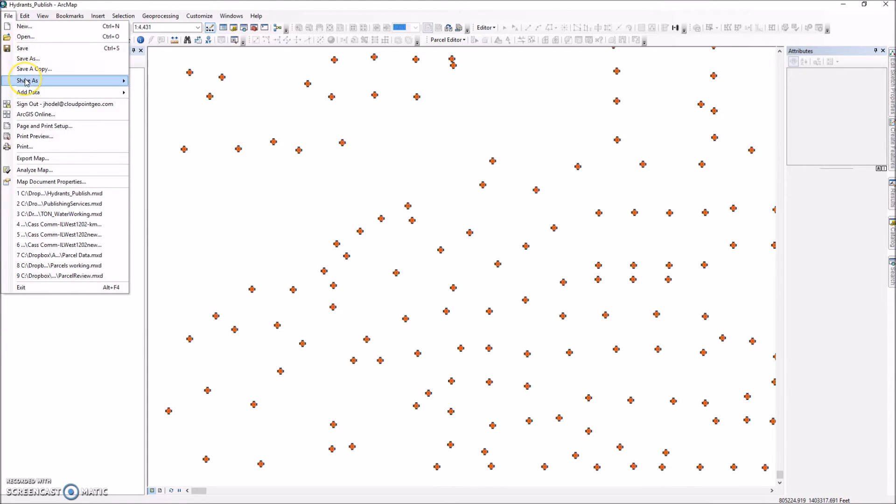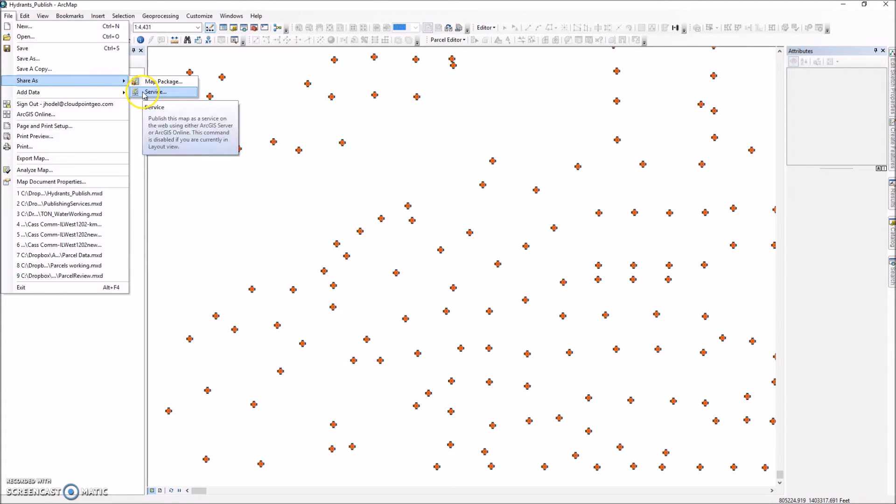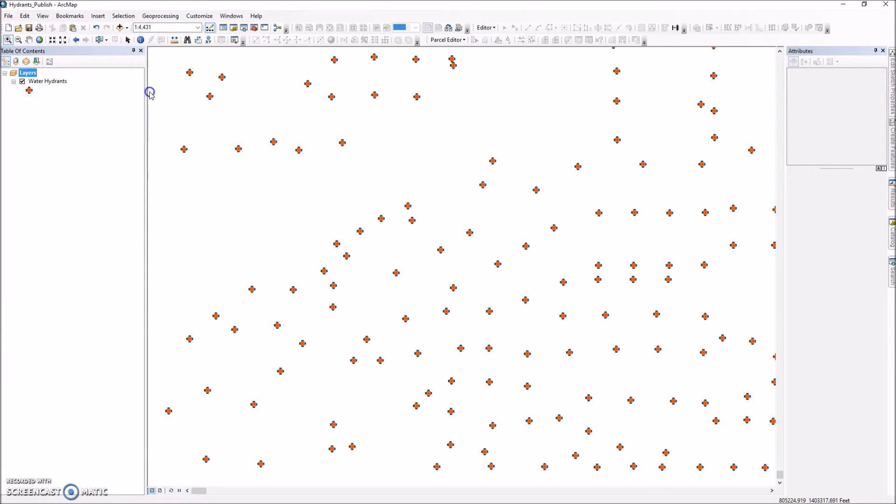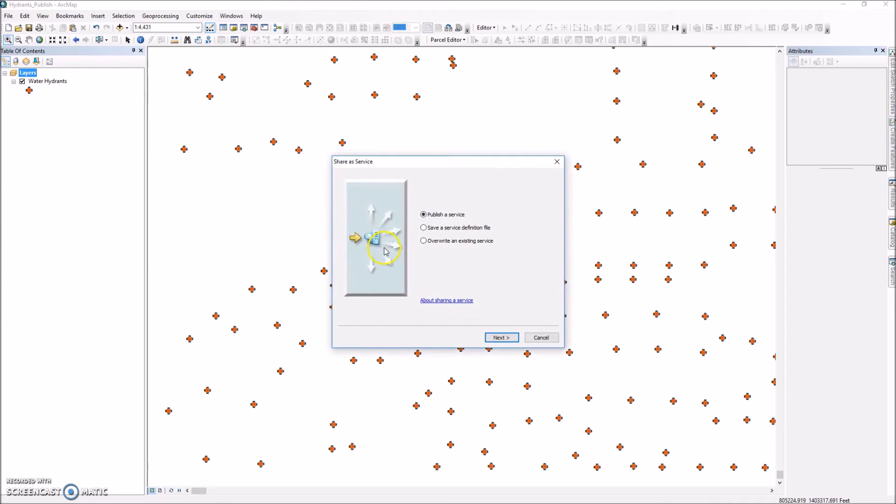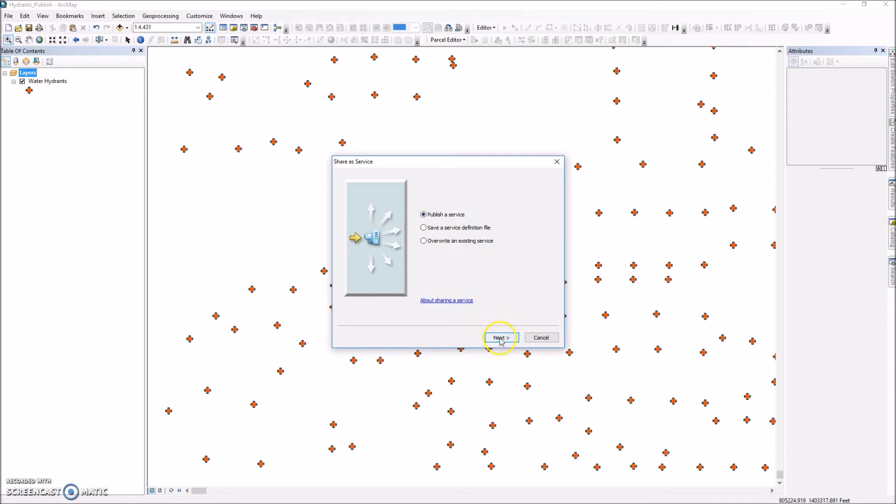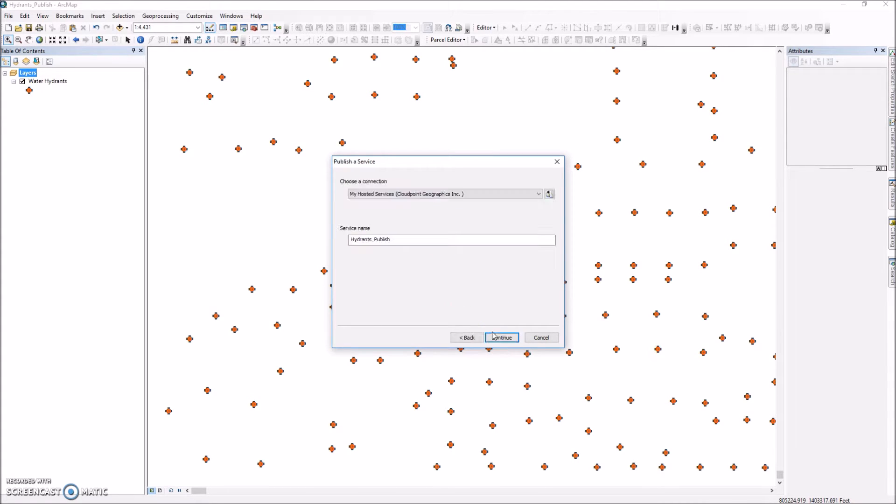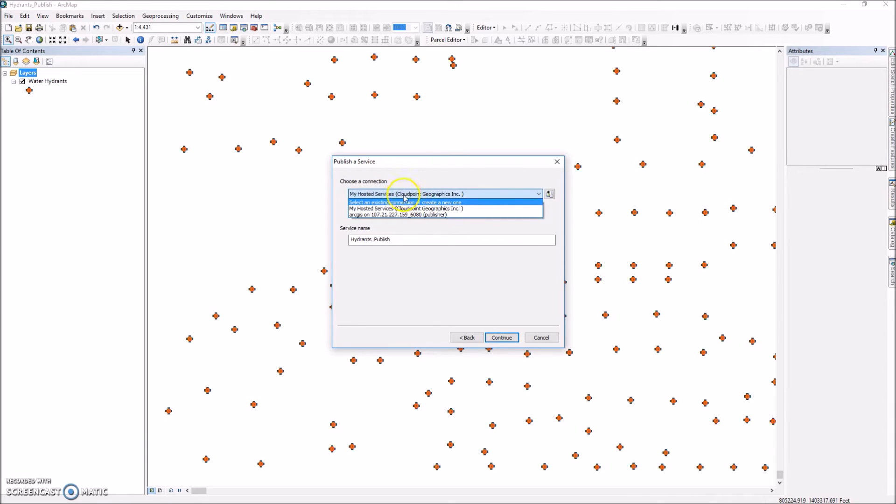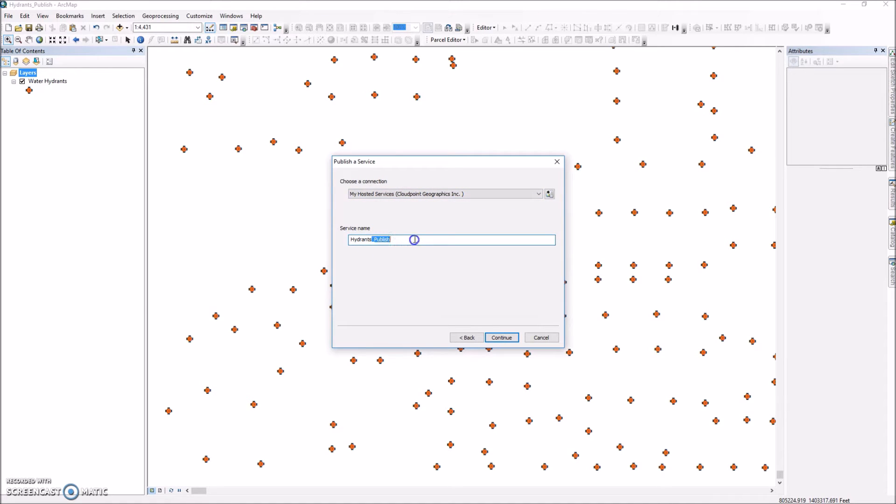So I'm going to go to file, share as. I'm going to share it as a service in this case. And in this case I'm going to publish a new service because I don't have an existing one to overwrite. I'll show you that in a minute. Now we're just going to publish a service here. So in this case my options are, I'm going to choose my ArcGIS Online account and I'm just going to name it hydrants.